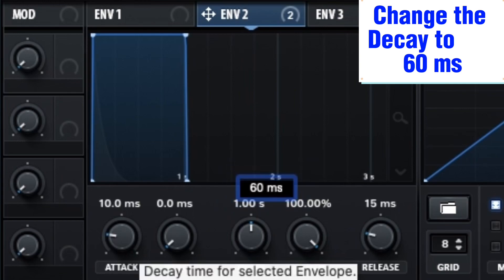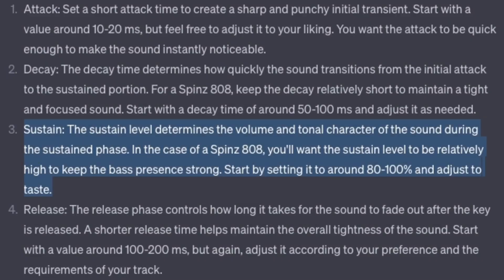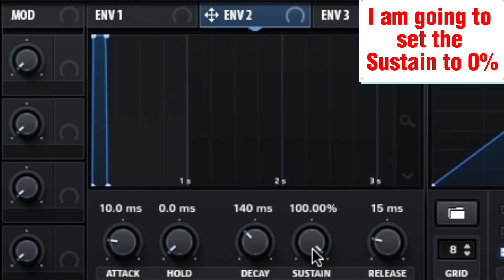Change the decay to 60 milliseconds. Sustain: the sustain level determines the volume and tonal character of the sound during the sustained phase. For a Spins 808, you'll want the sustain level to be relatively high to keep the bass presence strong — start by setting it to around 80 to 100% and adjust to taste. I am going to set the sustain to 0%.